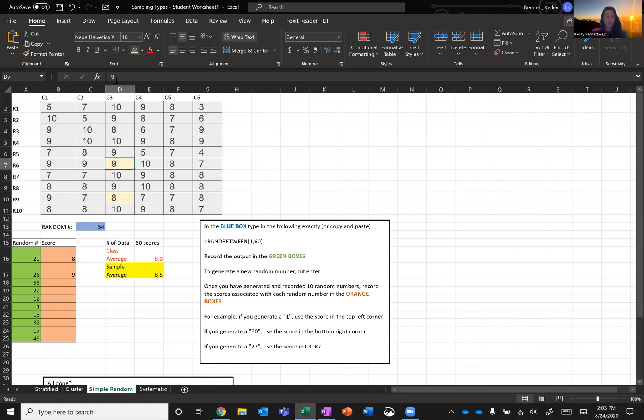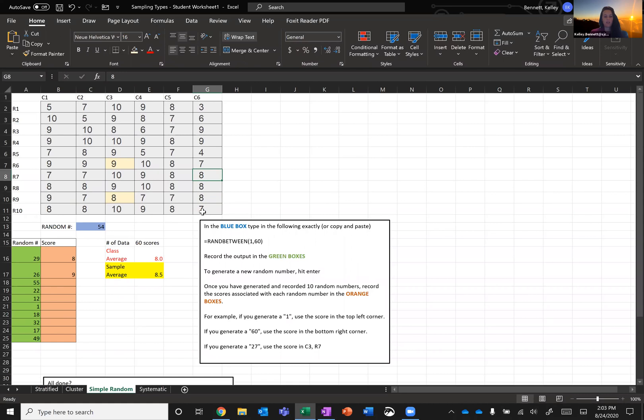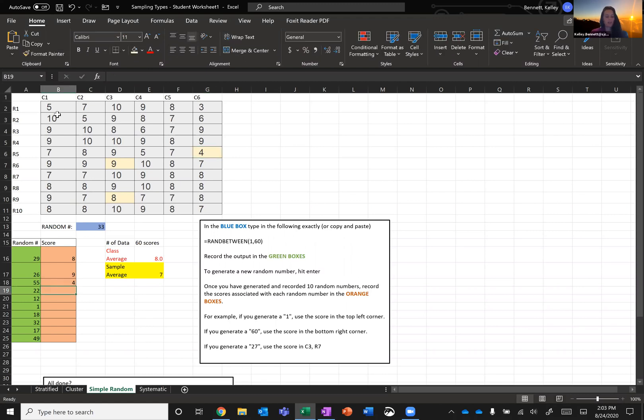The next student I need is the 55th student. So that's five from the end. This bottom right guy is 60. Then I have 59, 58, 57, 56, 55. So the 55th student is here. They got a four. And I'll just keep repeating this.